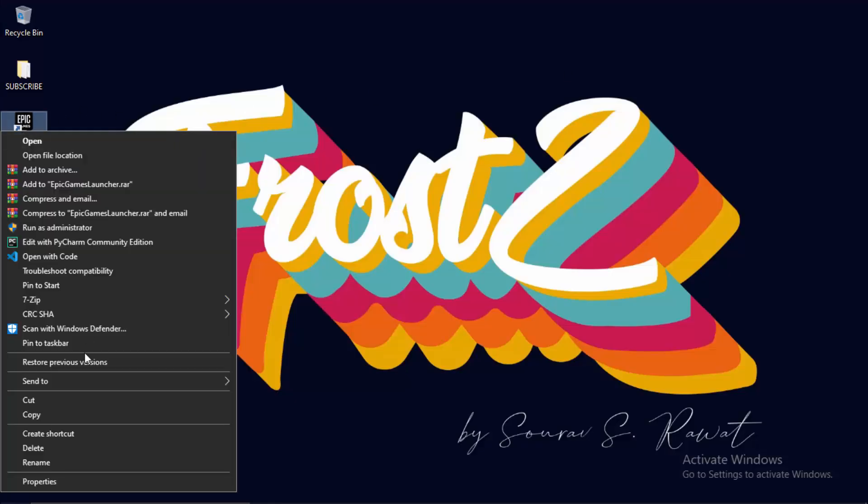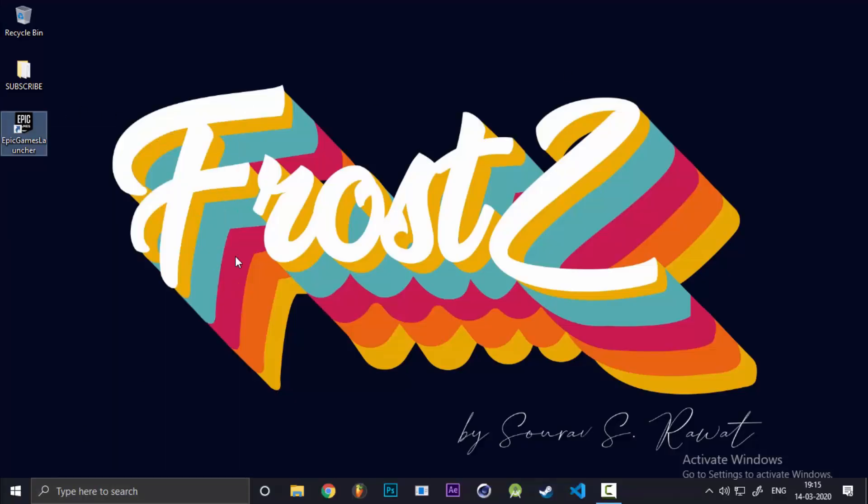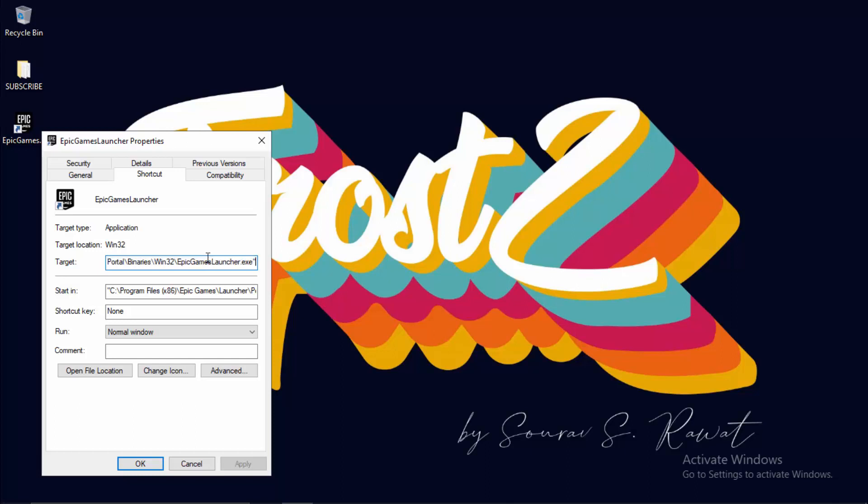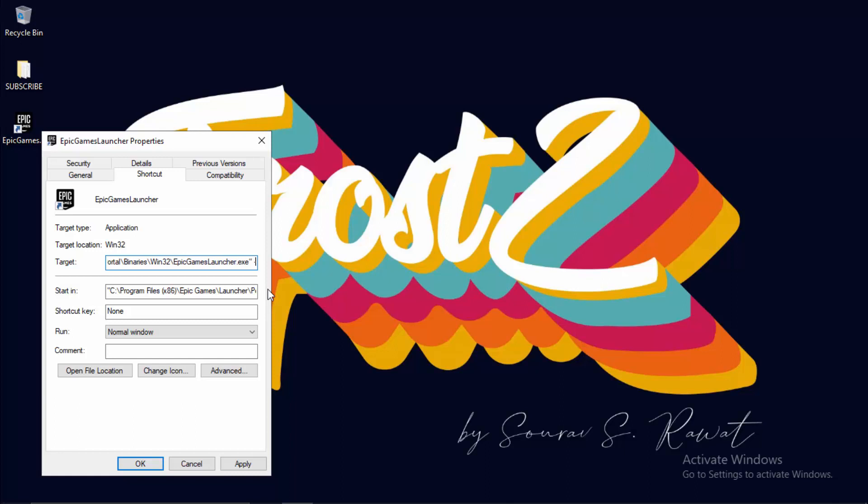Right-click on it, go to Properties, and in the target text box, go to the end. You can press the End key or just click to the end, press space, and create a hyphen sign.